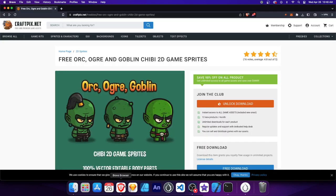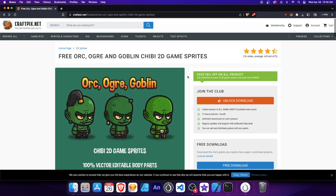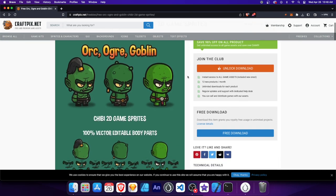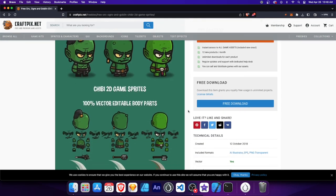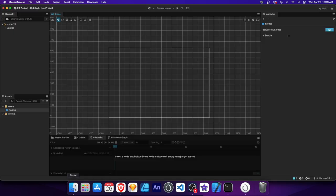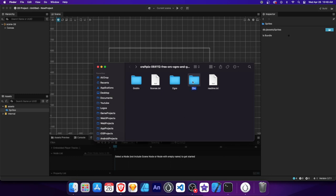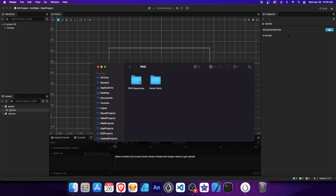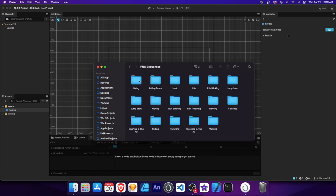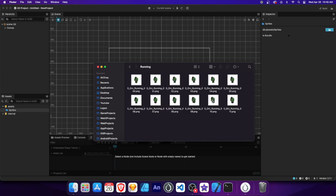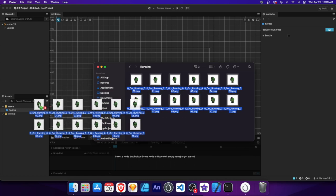Download the sprites from the link in the description. These are free game assets from craftpix.com. Open the folder and go to Orc, PNG, PNG sequence, and then choose the running animation. Select all the images and simply drag and drop them into the folder.